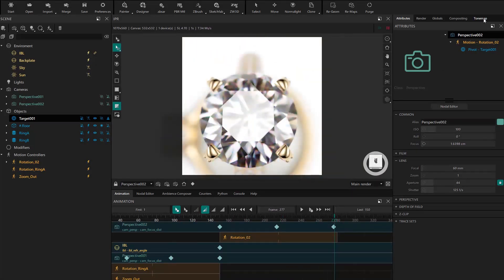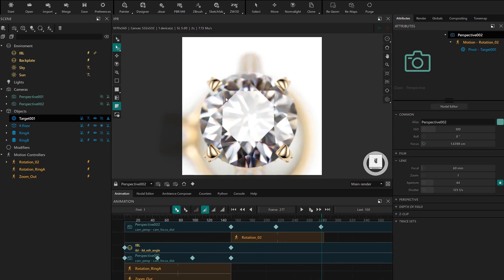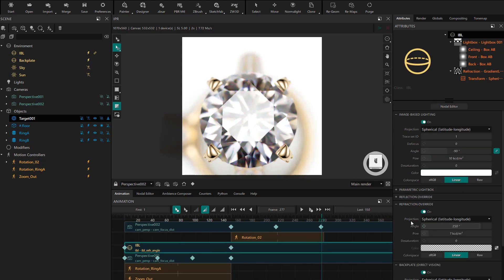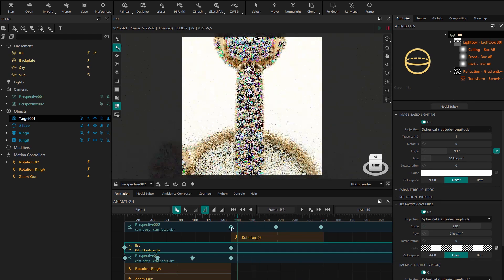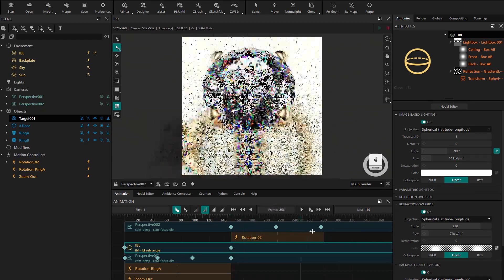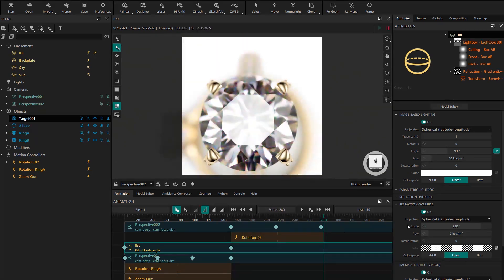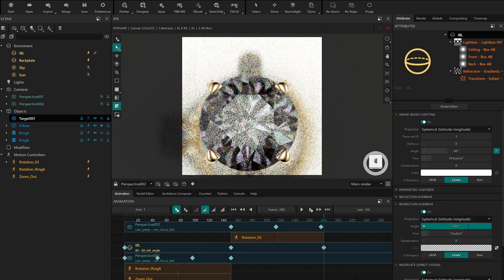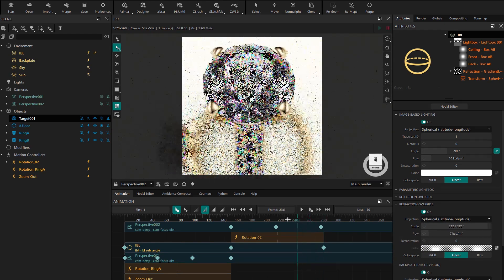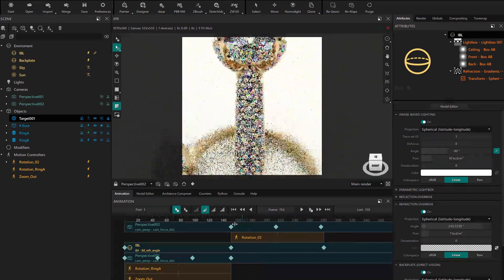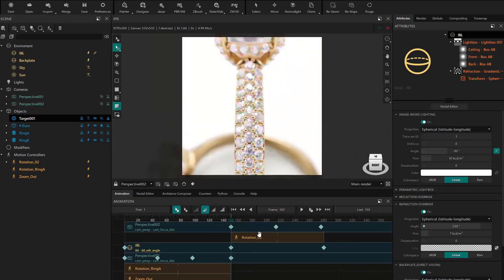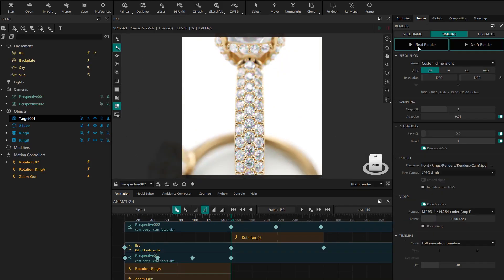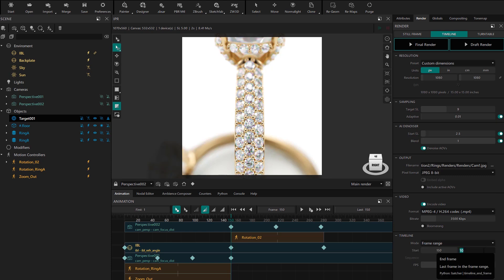Now let's continue animating the rotation of the refraction environment. Double click on the timeline parameter to go to its properties. At the final frame we change the value to 360 to add a new keyframe. Now let's launch a draft render to see the result. We go to the render panel and set the frame range between the frames we want. We change the output path and launch the draft render.